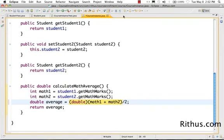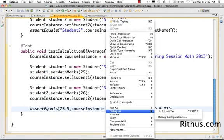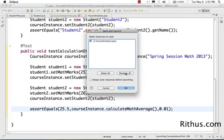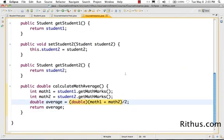With casting: if math1 is 5 and math2 is 6, then 5 plus 6 is 11, casted to double becomes 11.0, divided by 2 gives 5.5. This is casting — converting an int to a double using a cast operator in Java. Let's now run the test and see if the result is as expected. Perfect — it works!